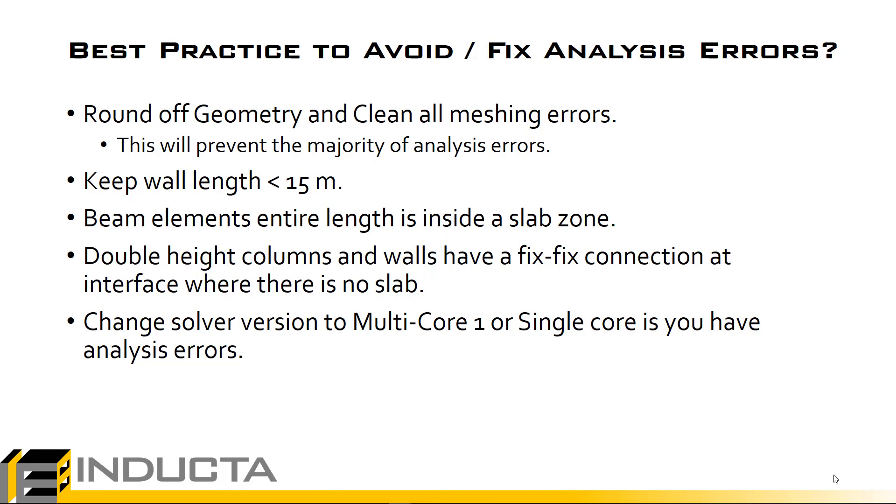Things we didn't see in this video but basically double height columns and walls spanning between floors where there is no connection to a slab zone, they should have a fix-fix connection at this interface. Where there's no slab they have to have fix-fix continuity.